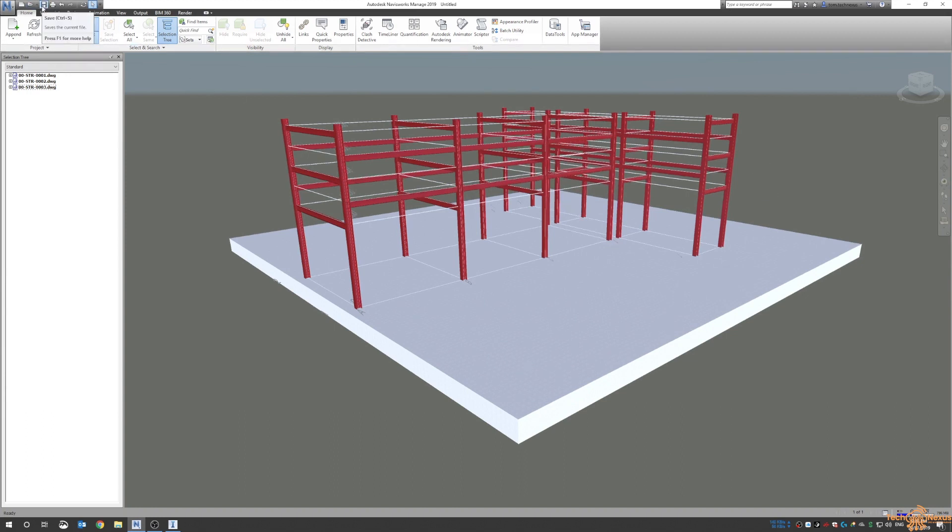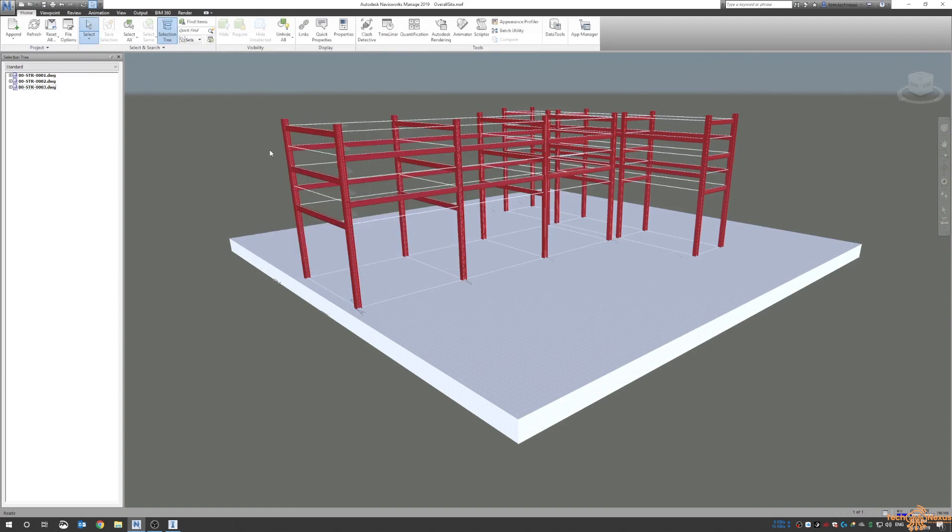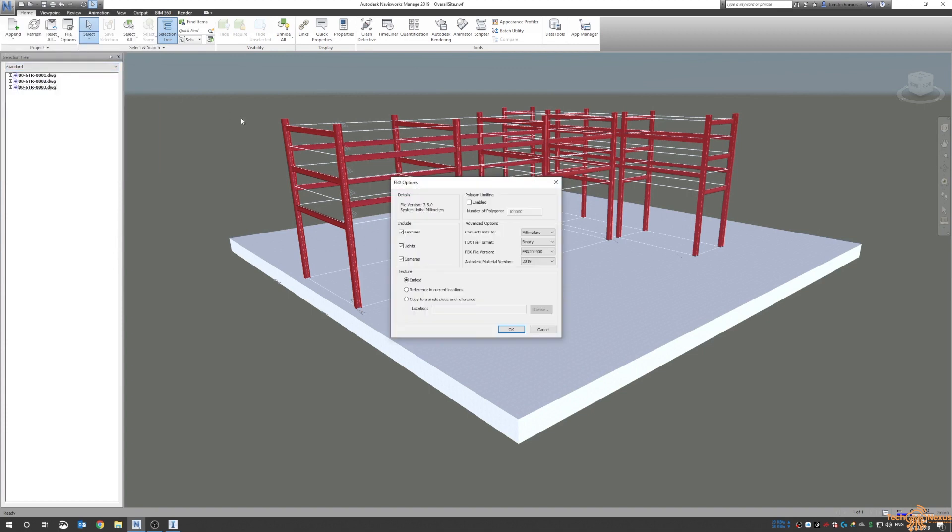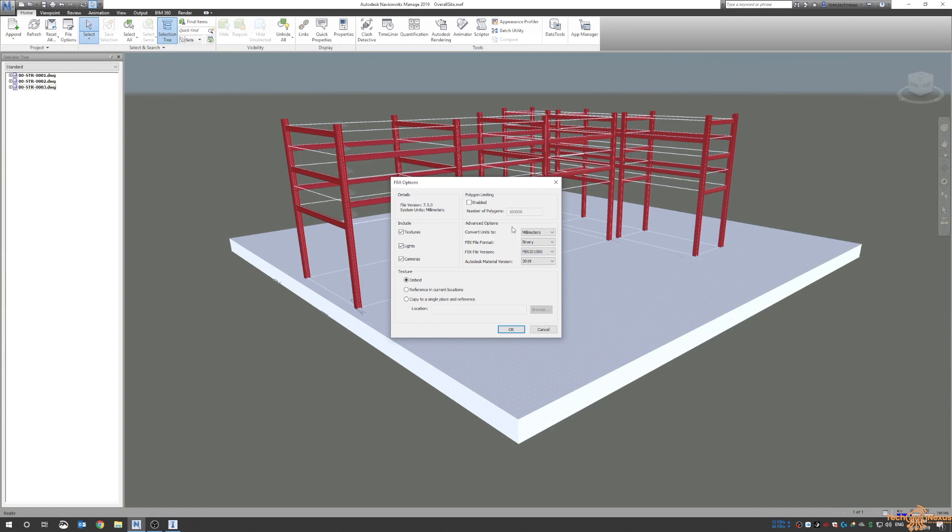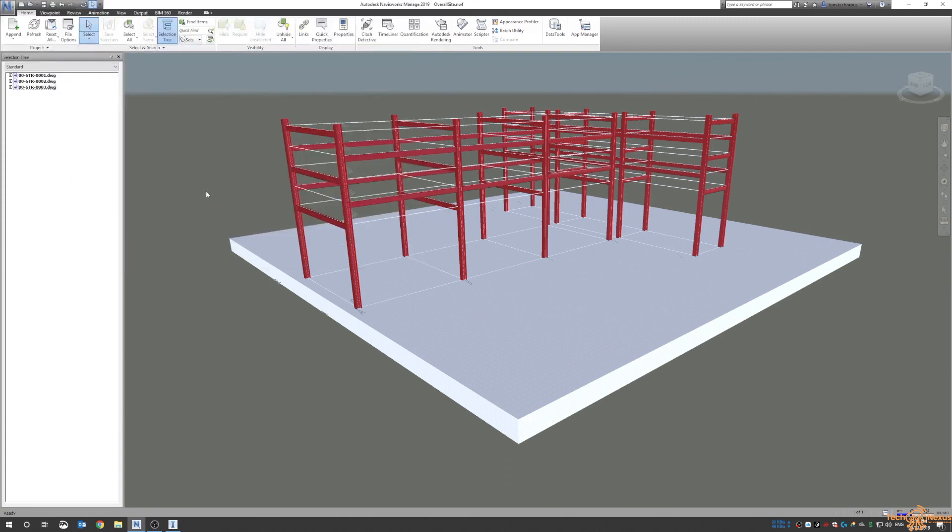Once I do have it inside Navisworks all I'm going to do is I'm just going to save this NWF as overall site, and I'm also going to export it out as an FBX. There are a couple options here in regards to limiting the file format or version. Just for this I'm going to leave it as is, but you can go down to 2011, 2012, 2013. I know that it works as it is, but if you have issues or errors sometimes it might be a good idea to look at these advanced options. I'm just going to say okay to that and again same thing I'm going to call it overall site FBX.